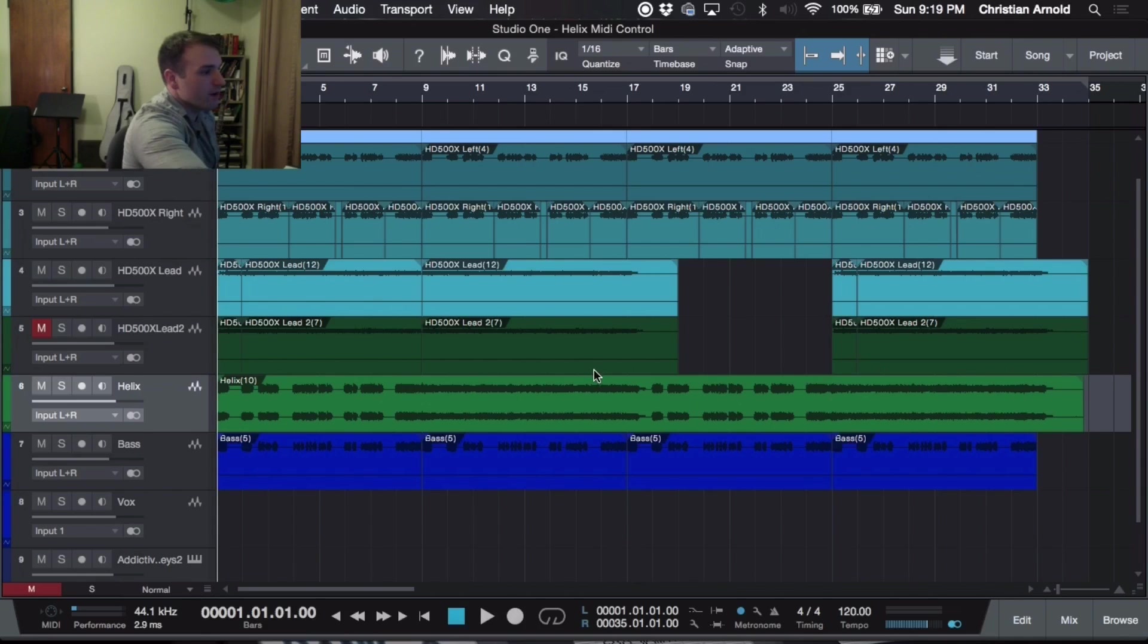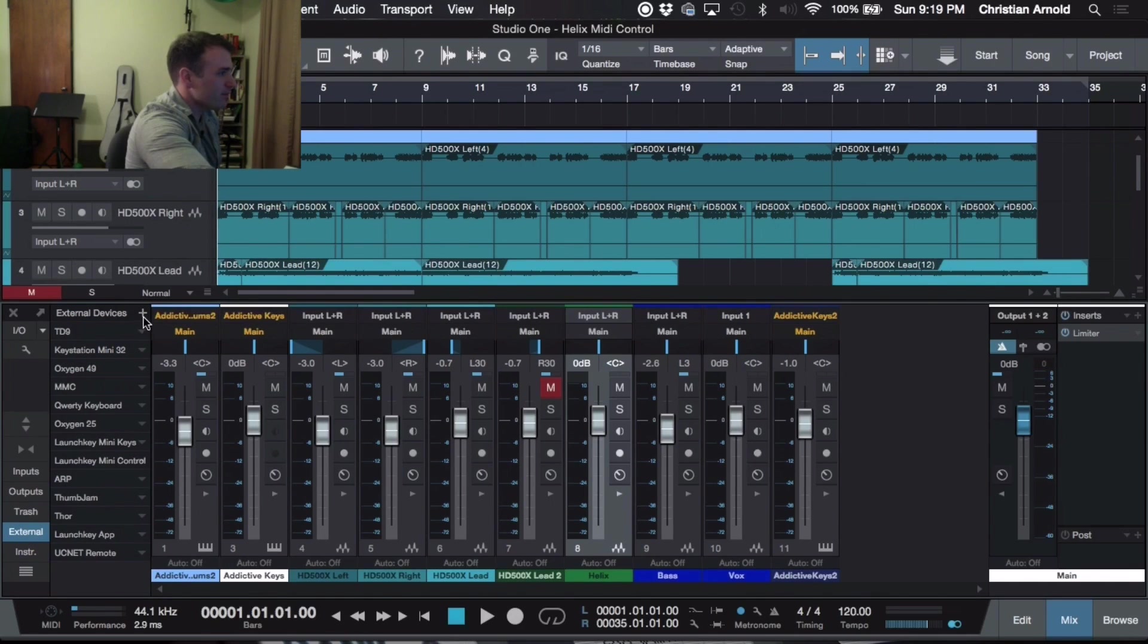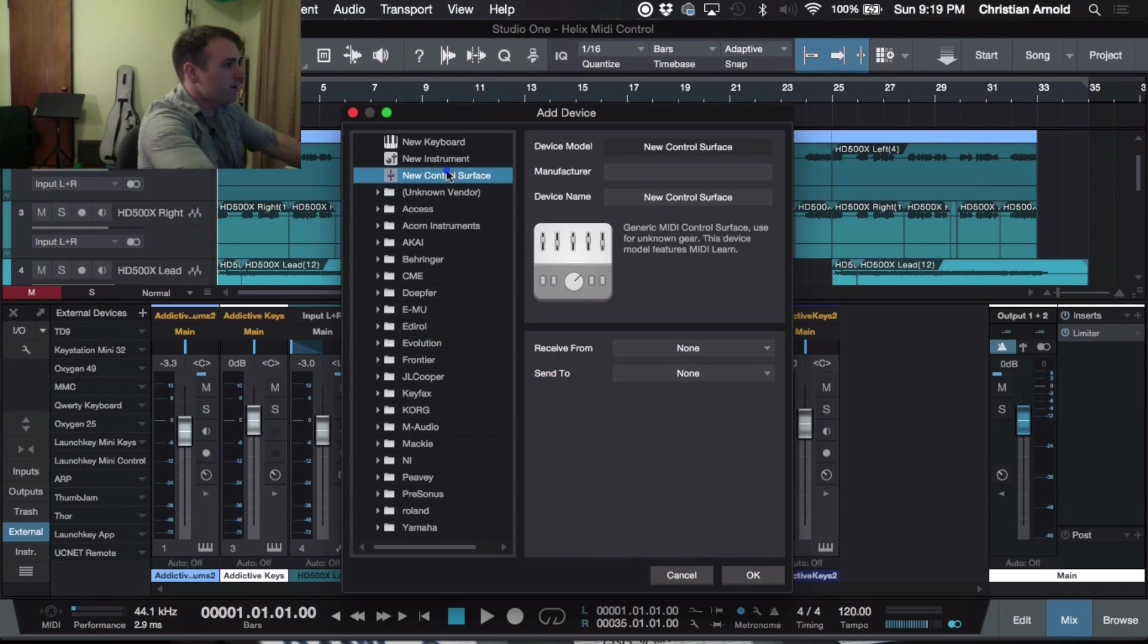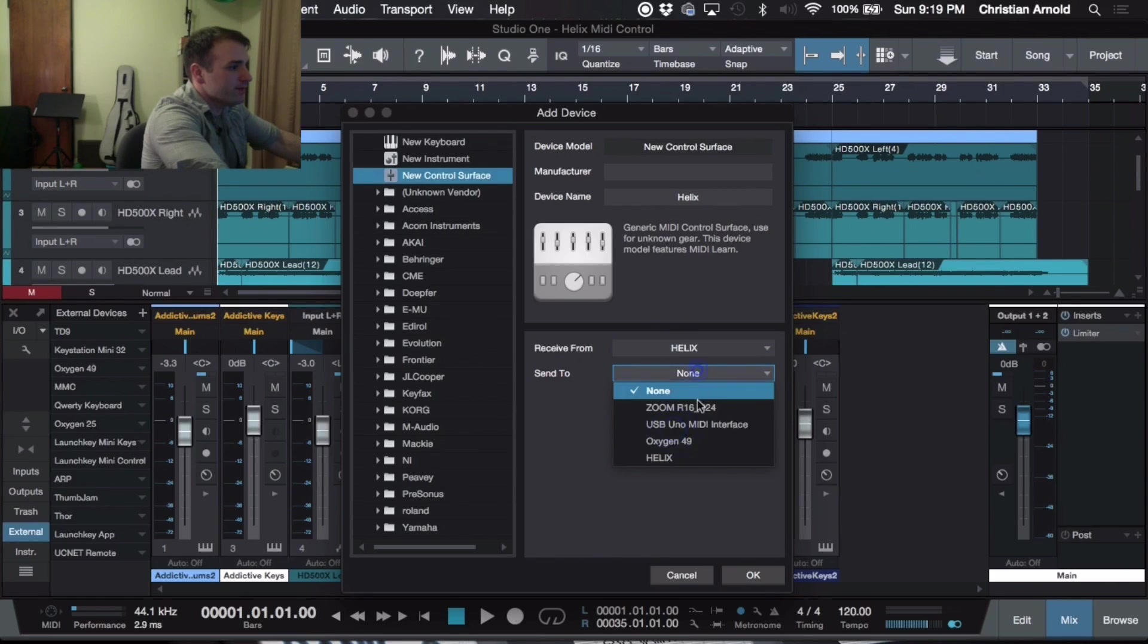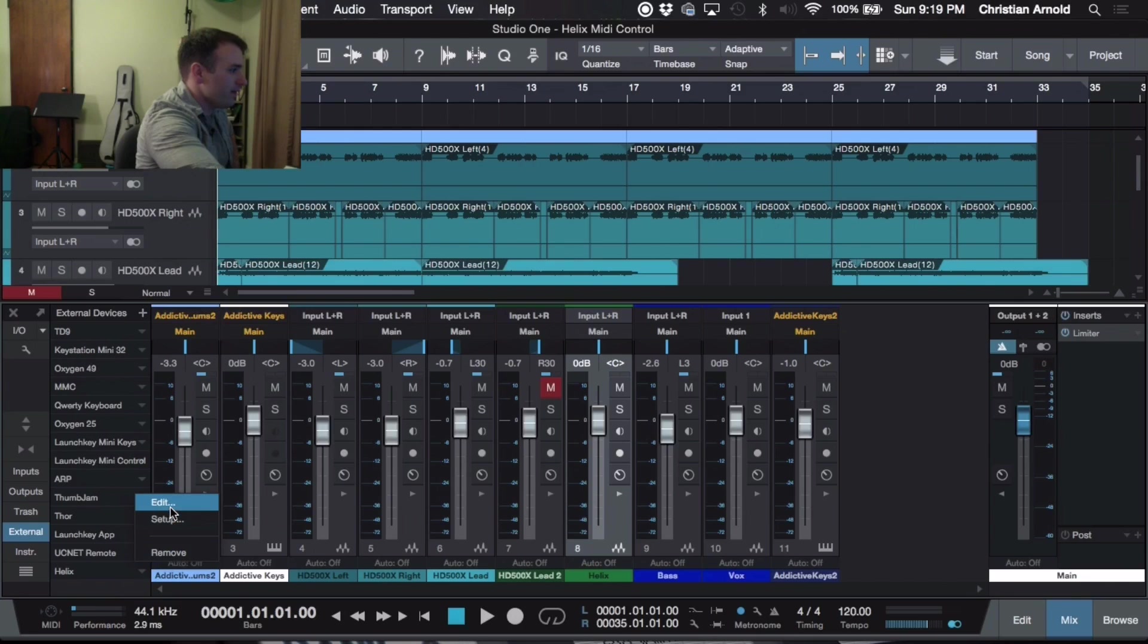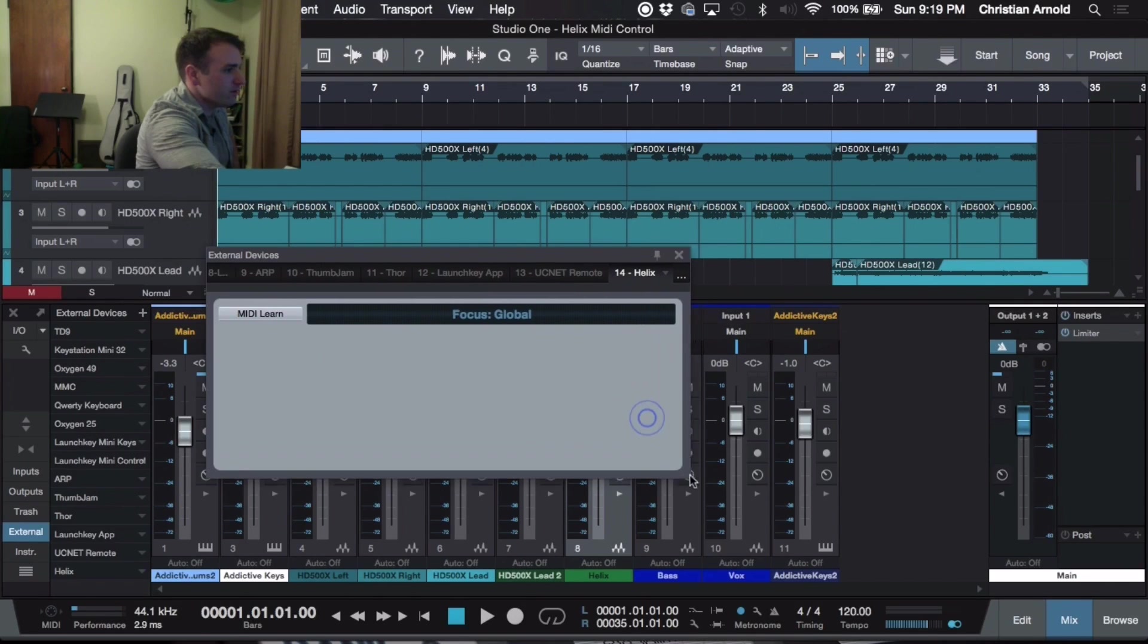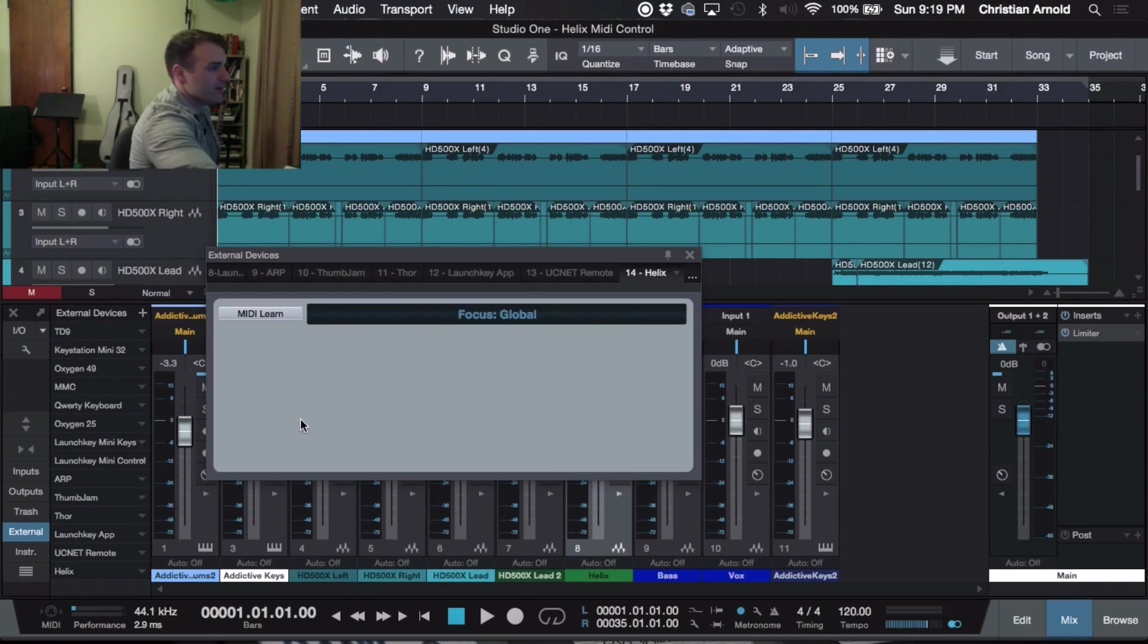I'm going to dive into my mix console here and go down to external devices. I'm going to hit the plus sign to add a new device and it's already clicked on new control surface. I'm going to name it Helix. Now I'm going to receive from the Helix and send to the Helix. Then we hit OK. Now we're going to edit this by going down to this little triangle here, going up to Edit. But before we do that, I'm going to select MIDI Learn.